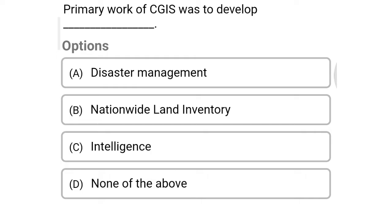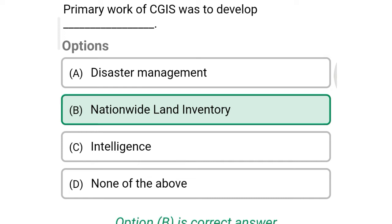Next question: Primary work of CGIS was developed for — Option A: disaster management, Option B: nationwide land inventory, Option C: intelligence, Option D: none of the above. So the correct answer is Option B, nationwide land inventory.